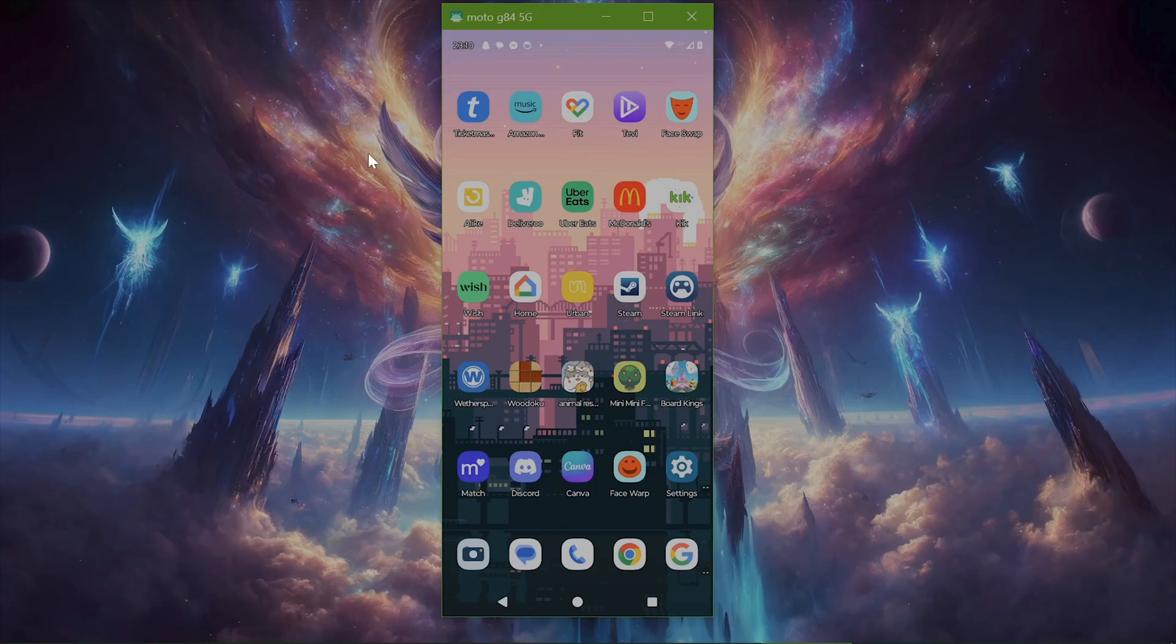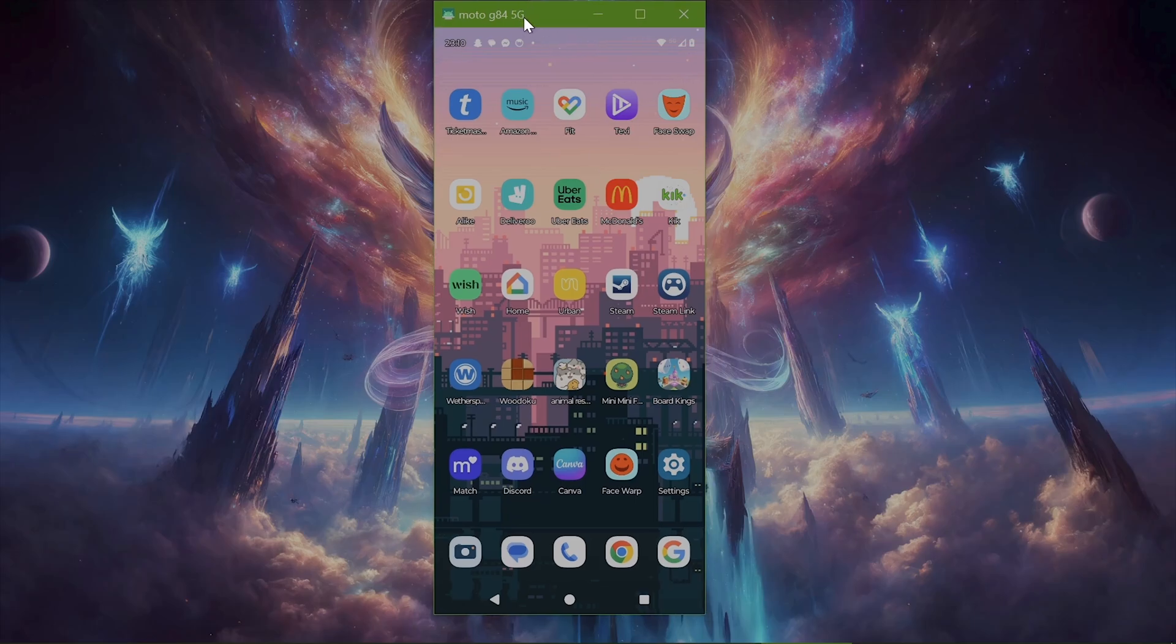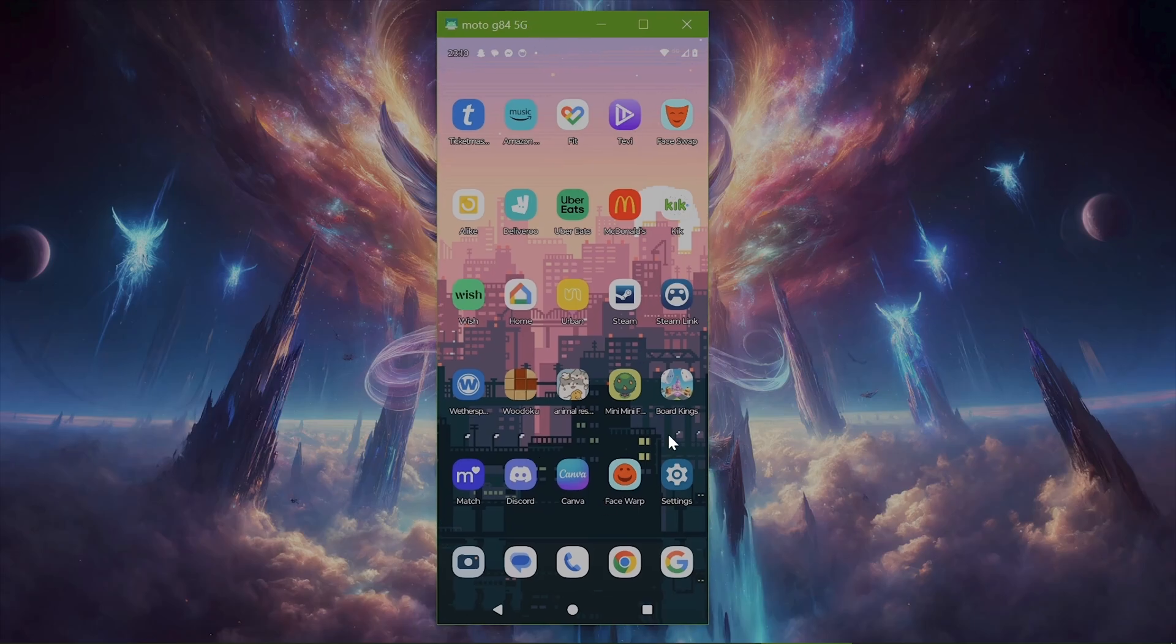So basically here's a quick and dirty tutorial to teach you guys how to get your Android phone on your desktop computer. First thing we're going to do is go to your phone. This is obviously my phone running on my desktop.